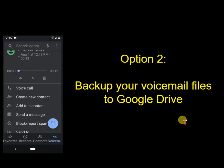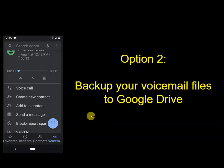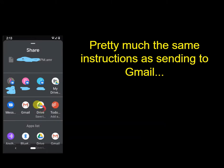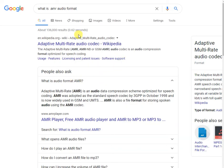Another option is to use Google Drive. If you have that app installed on your phone — I think it comes by default, but not a hundred percent sure — just follow the same instructions as with Gmail. Click the little send-to icon after you select your voicemail message, then click the Google Drive icon. As a side note, these voicemail files have a .AMR file extension. AMR stands for Adaptive Multi-Rate audio codec.